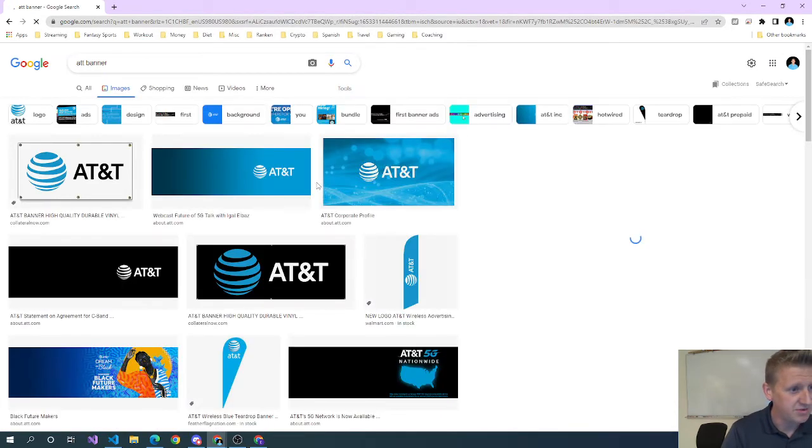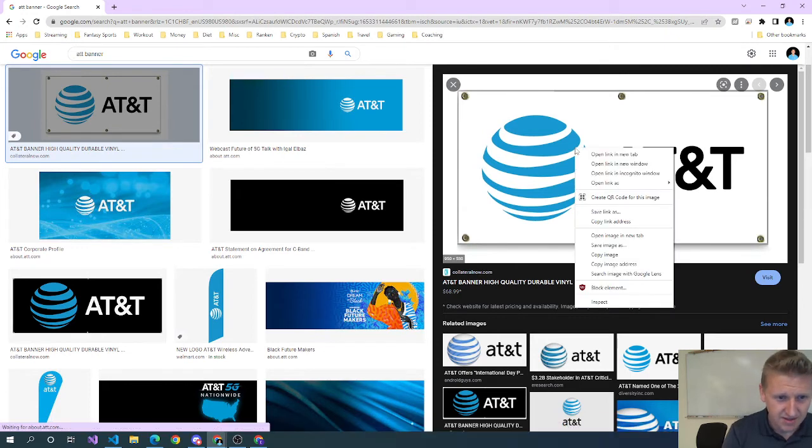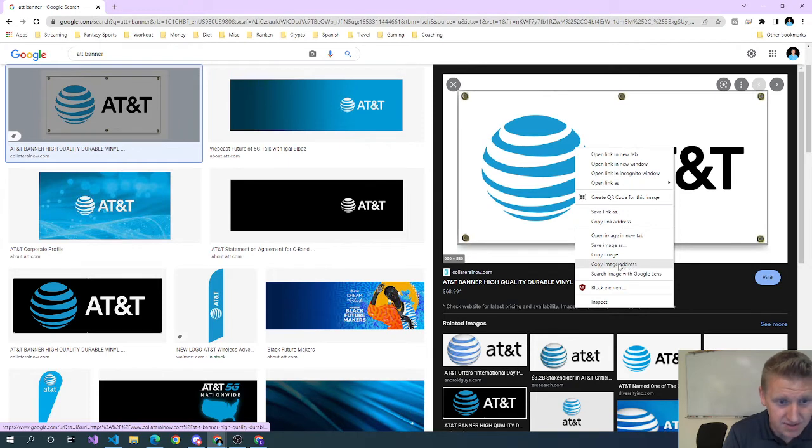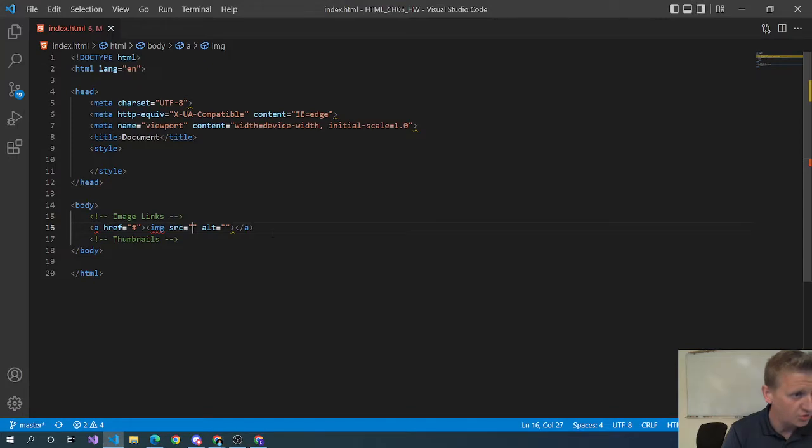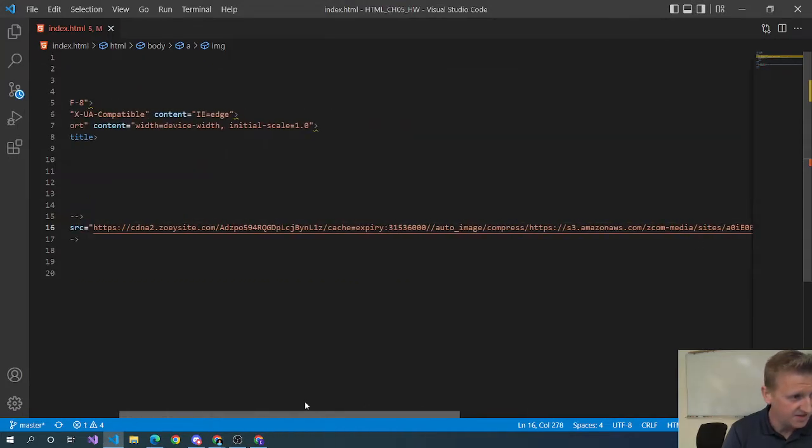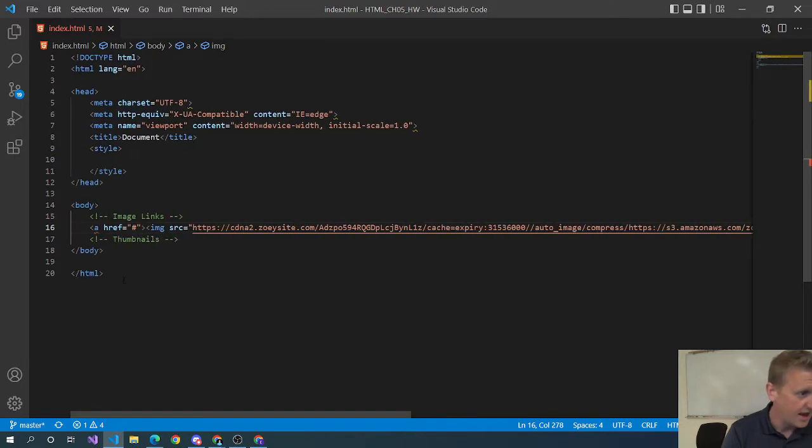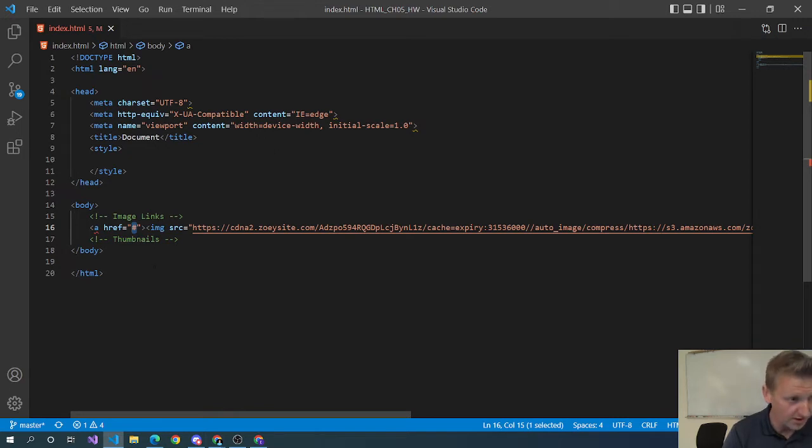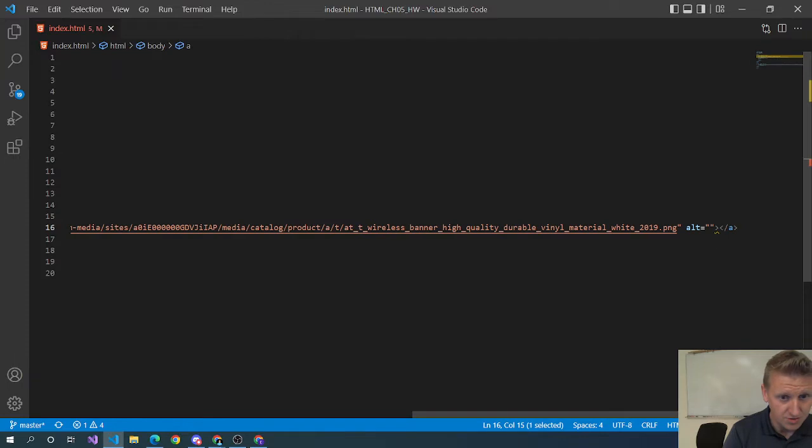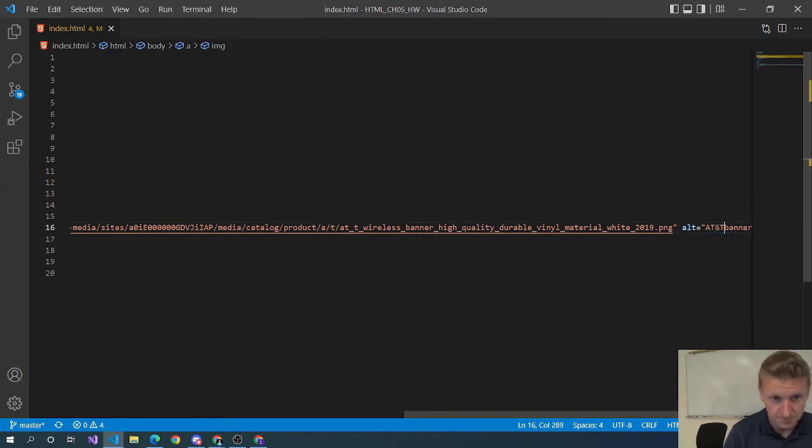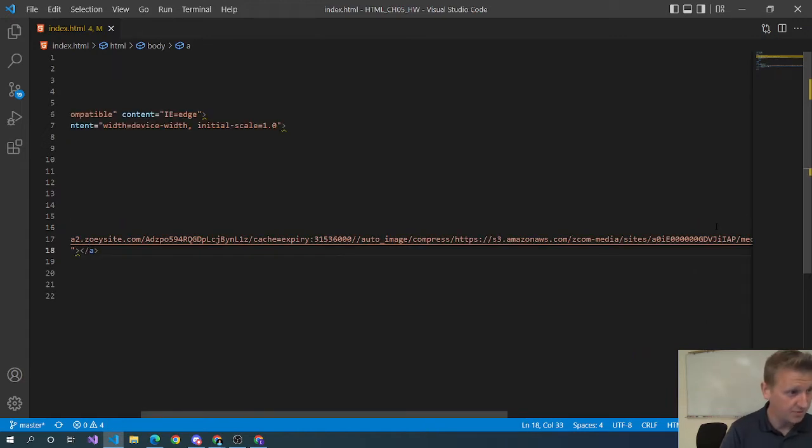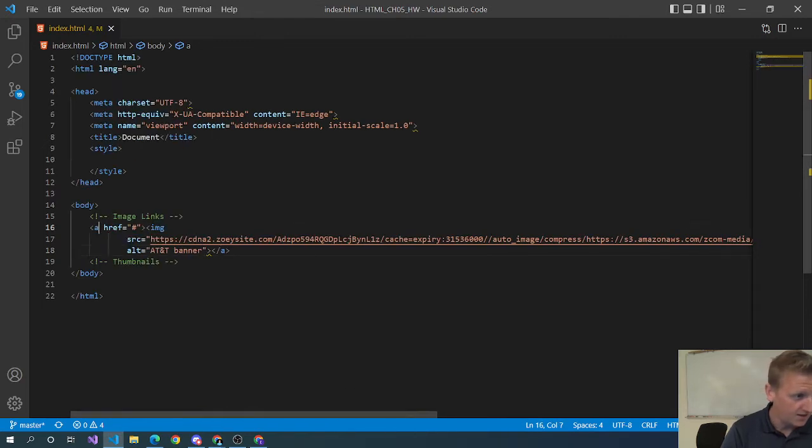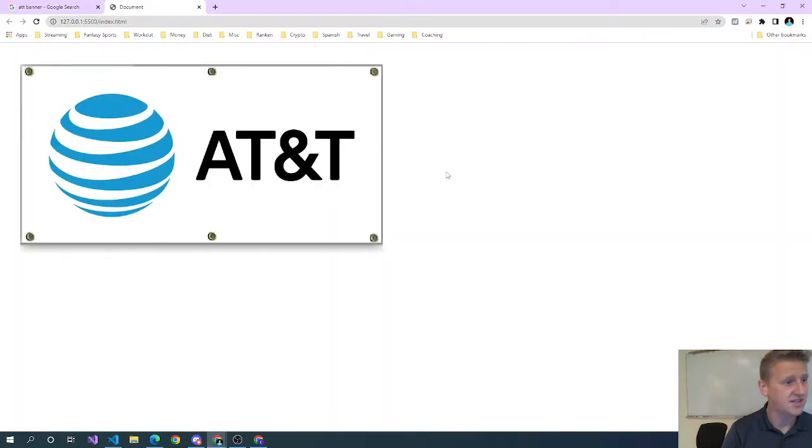Let's just say we've got this AT&T banner that we can copy the image address. If you right click, copy image address, that should work and you can put that in the source of your image. As a reminder, the pound symbol is kind of like a dummy link - it doesn't really go anywhere. So alt AT&T banner and close the anchor tag. We can format that and this is an image link.